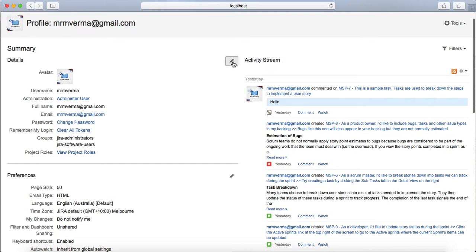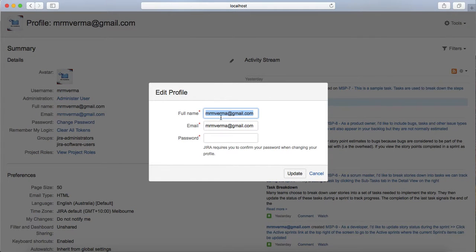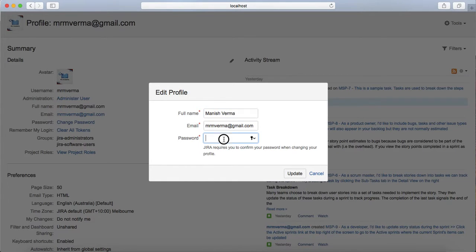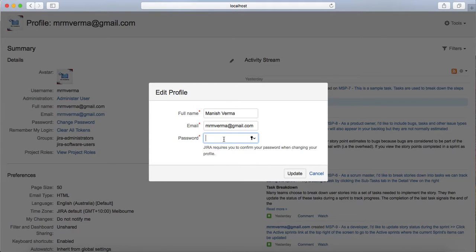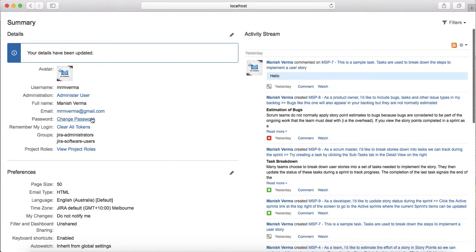If you want to customize the details, just click on this edit button here. If you want to change your name, I'll just update my name here. It will require a password if you are changing any profile information, so just provide the password and then click on update. Now you can see my full name has been updated.